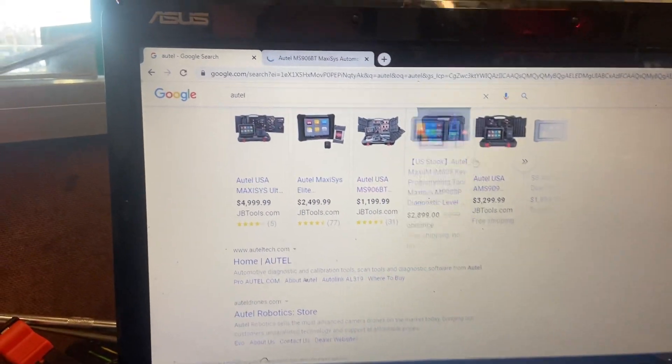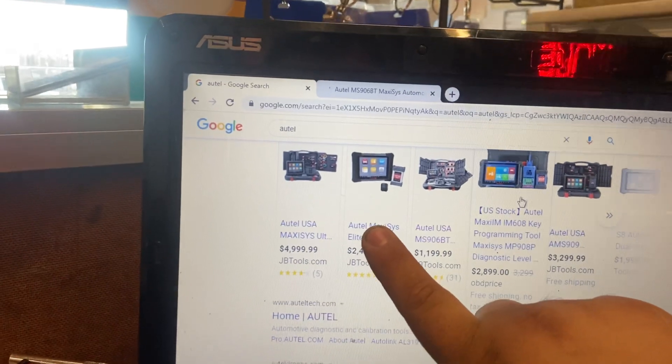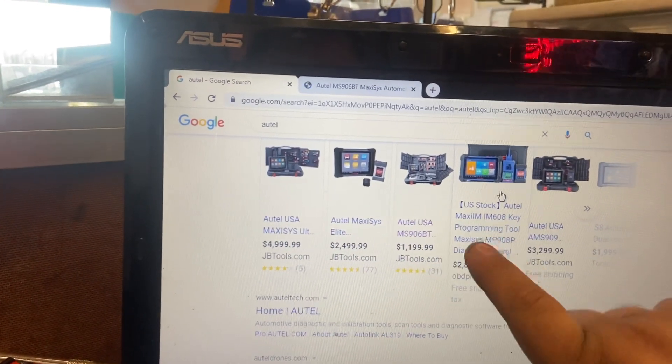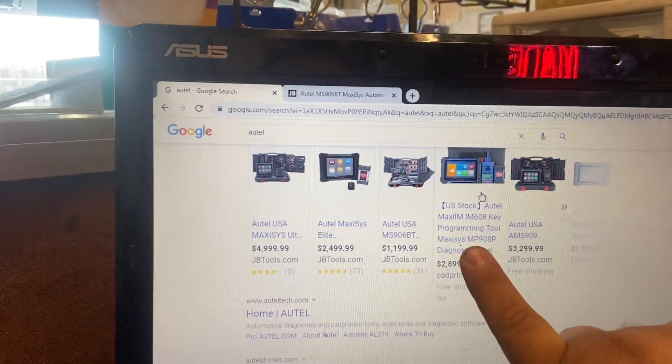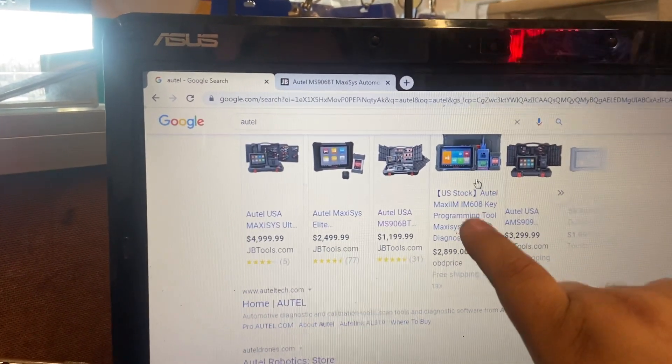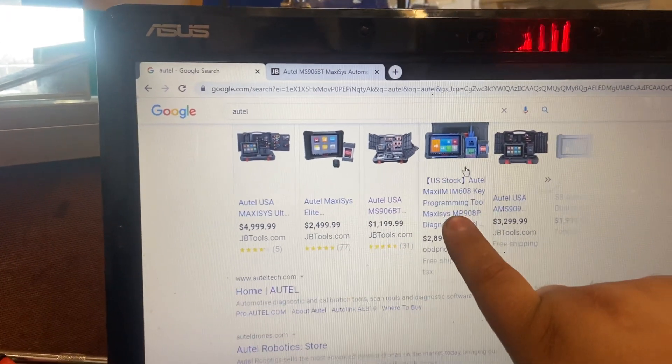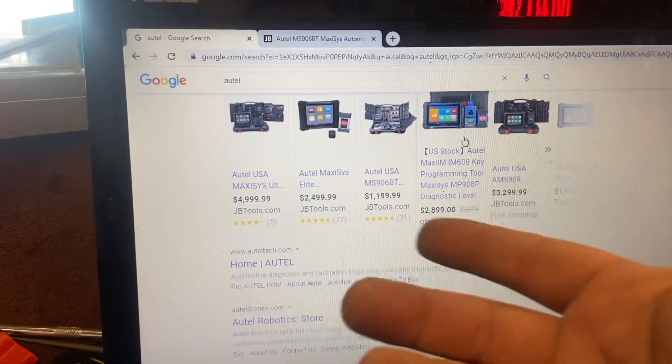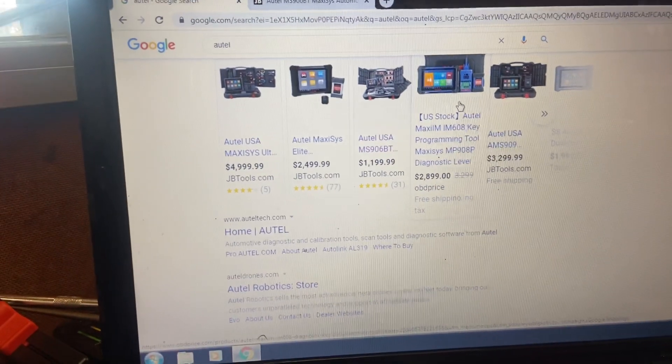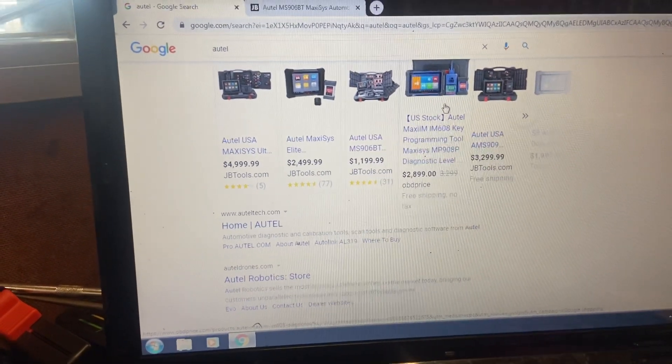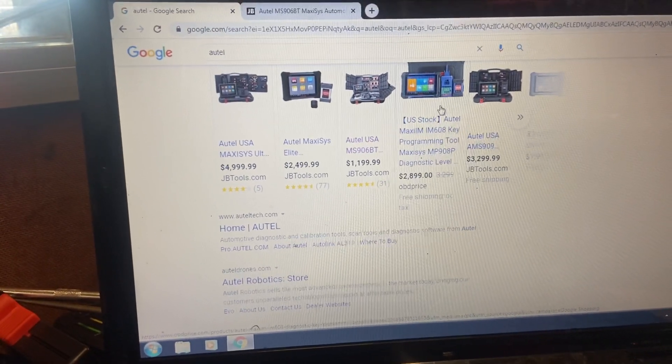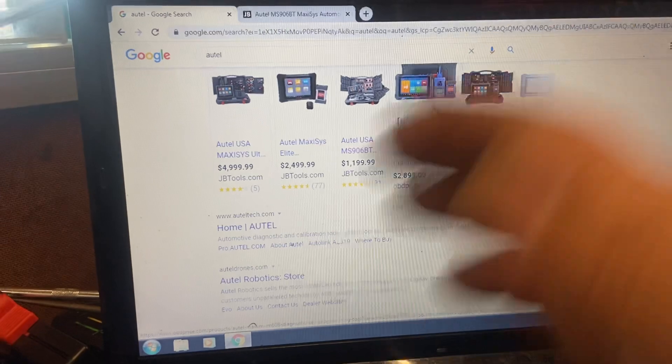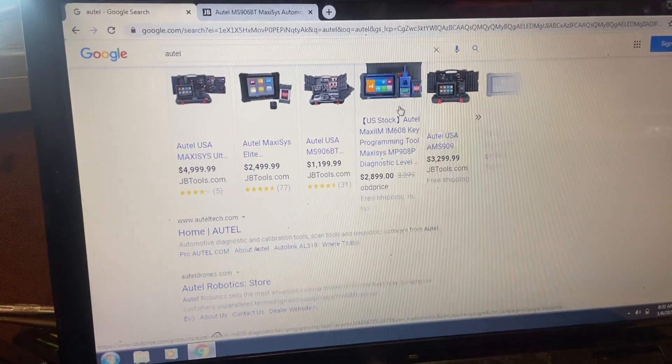Different mini programmers. We have diagnostic tools. The IM608 is a really good European programmer. It has a lot of European options, you guys really look into that. And the 508 is more domestic Asian. You can do maybe like one or two Volkswagens or European models, but it's more on the domestic Asian side.